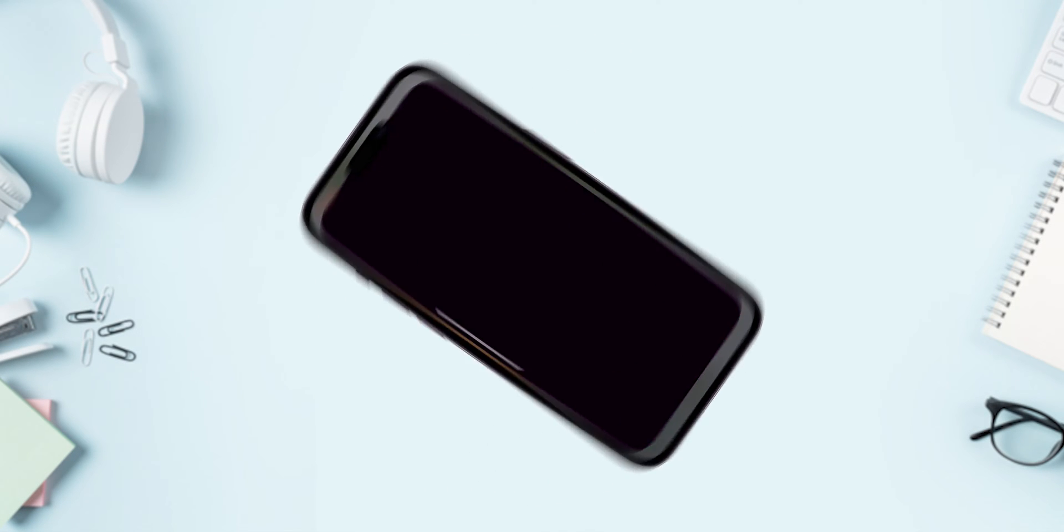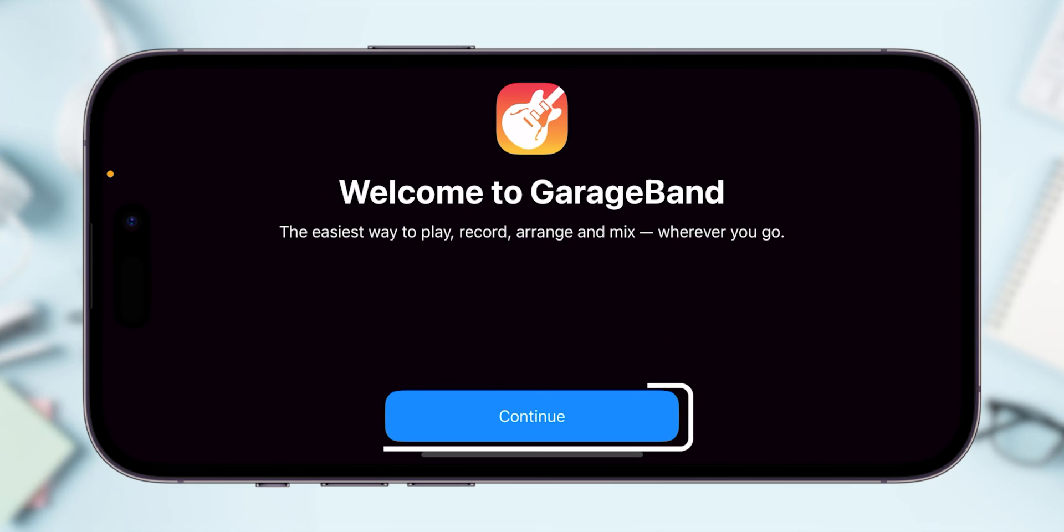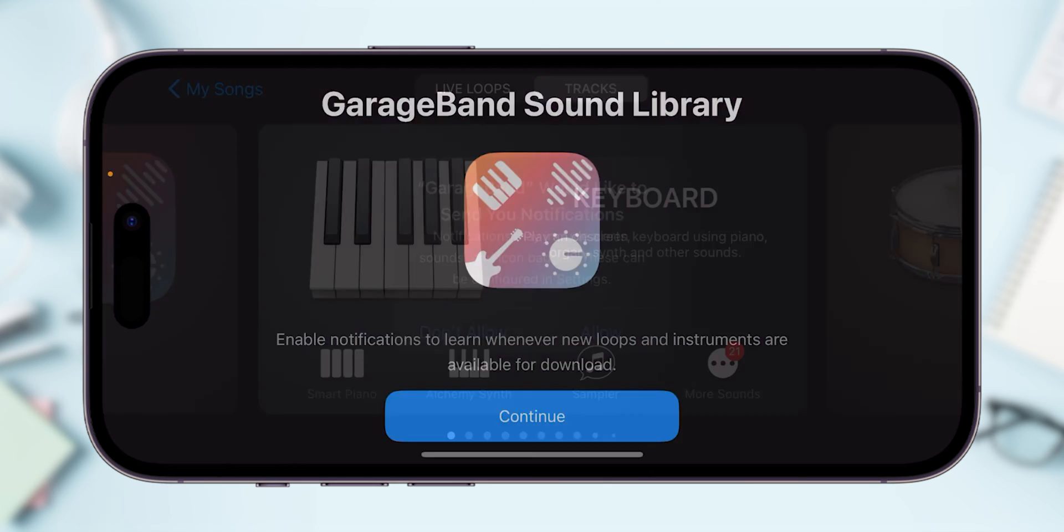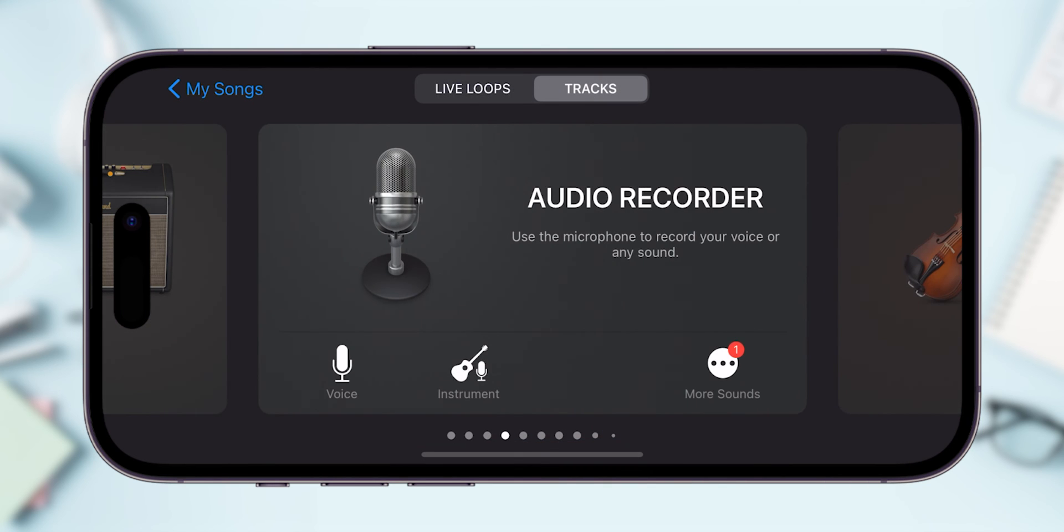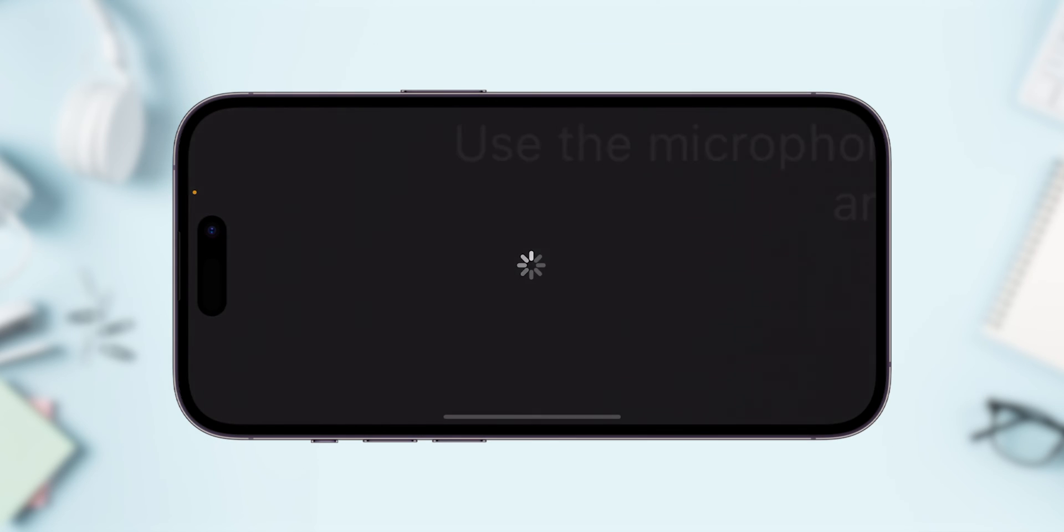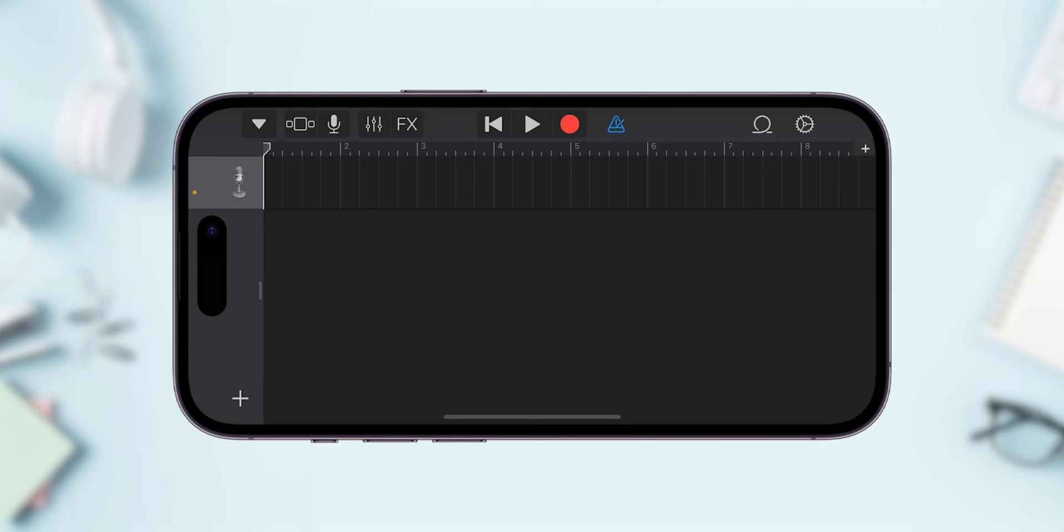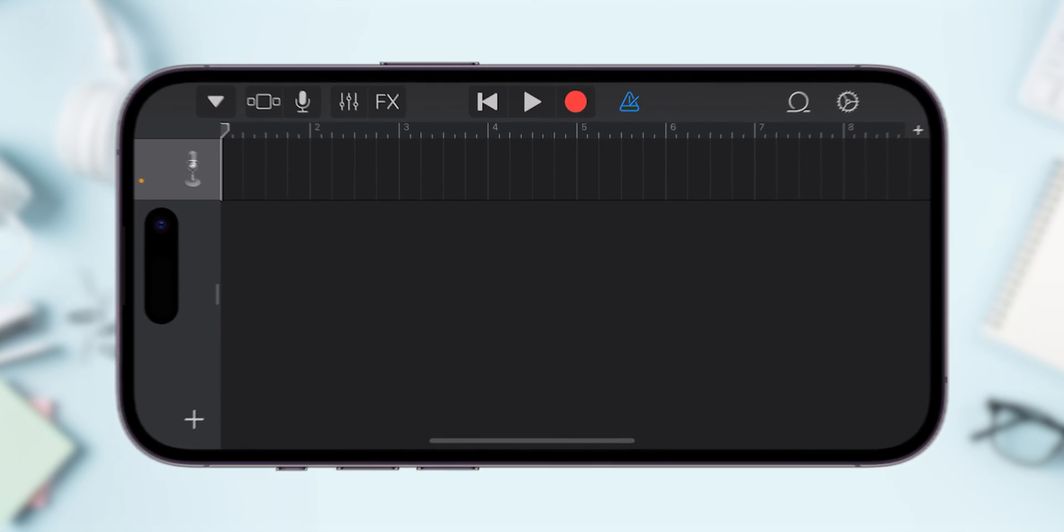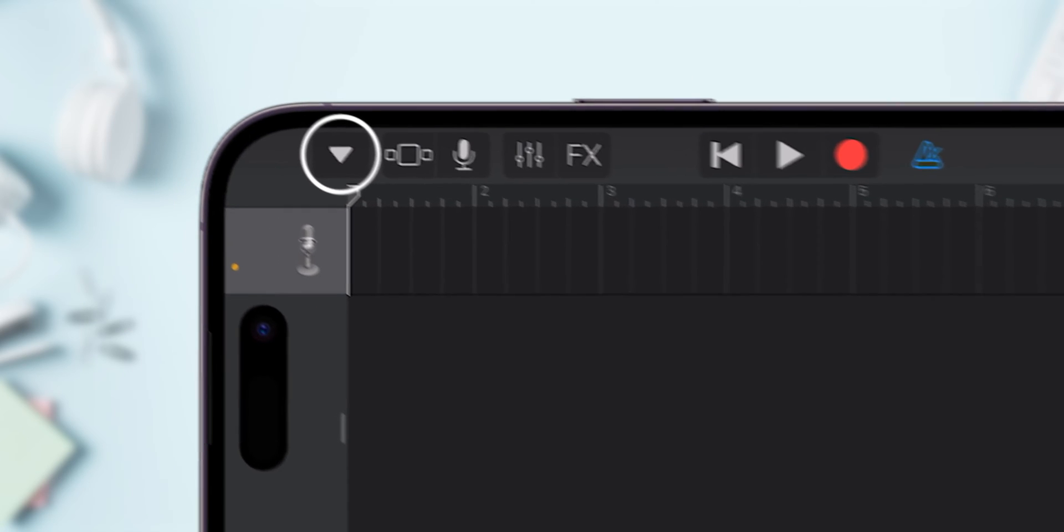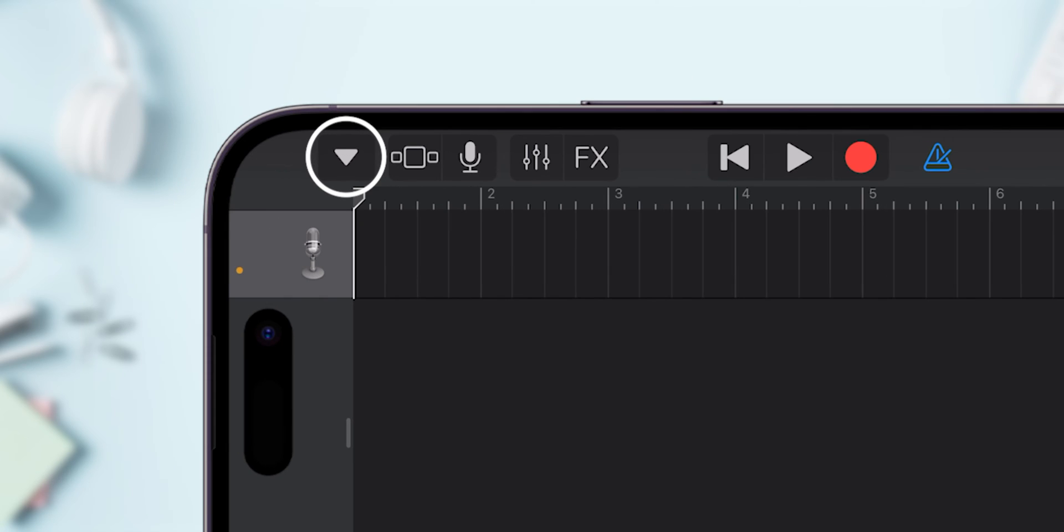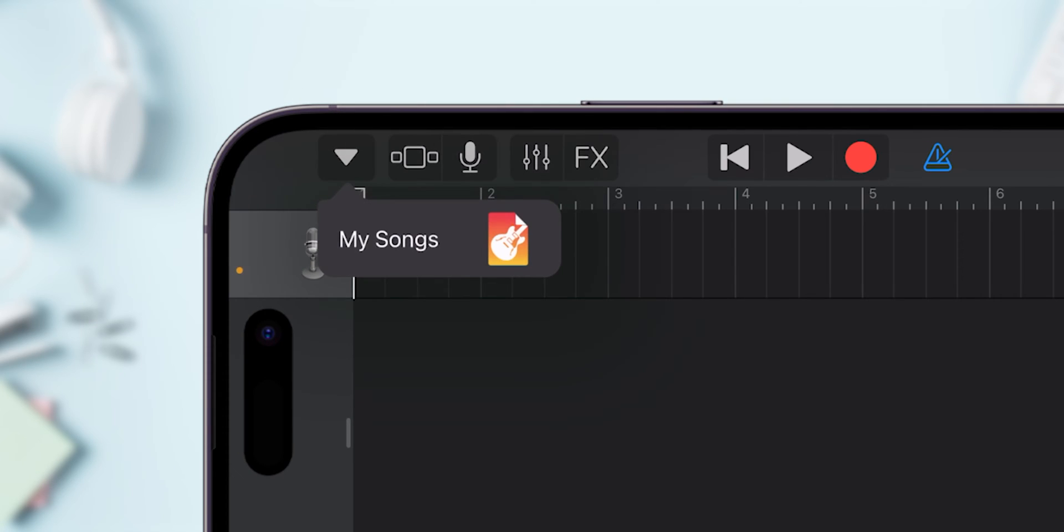Now go to the GarageBand app. Click on Continue. Now choose the Audio Recorder track. You will move to the Audio Recorder interface. Select the down arrow icon at top left side to open the menu. Here click on My Songs.